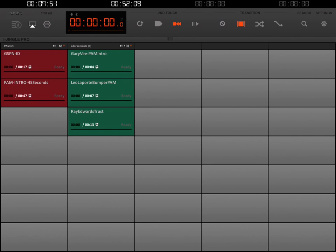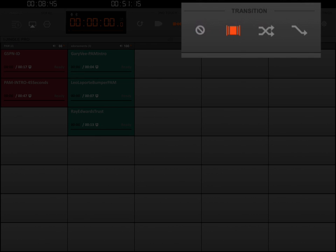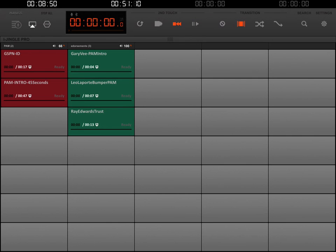The reason it is stopping the previous audio clip when you press another button is because that's the transition currently set. At the top of the screen in the very center you'll see a section that says 'Second Touch'. To the right of that is the 'Transition' section. Currently it has an orange icon that basically says Stop Anything Before and After and only play the clip currently selected. Instead of doing that, we're going to click the 'Don't Do Anything for the transition' — basically like the No Smoking sign. Choose that icon and now if I hit GSPN, it'll let me play all my clips at the same time.